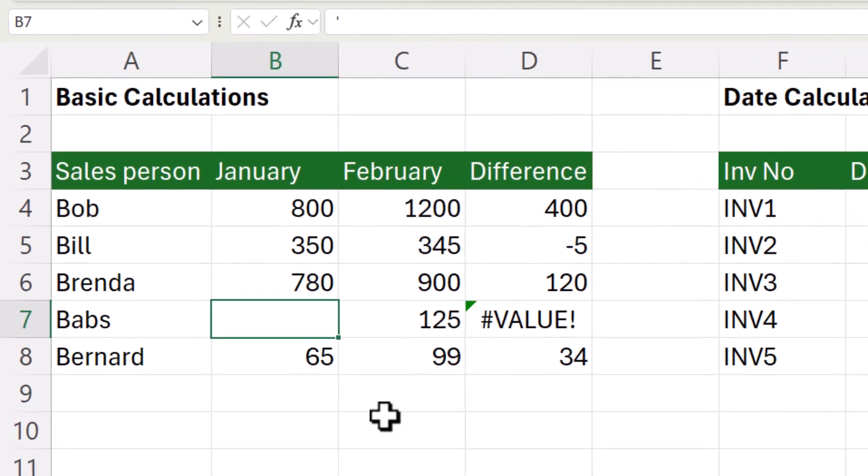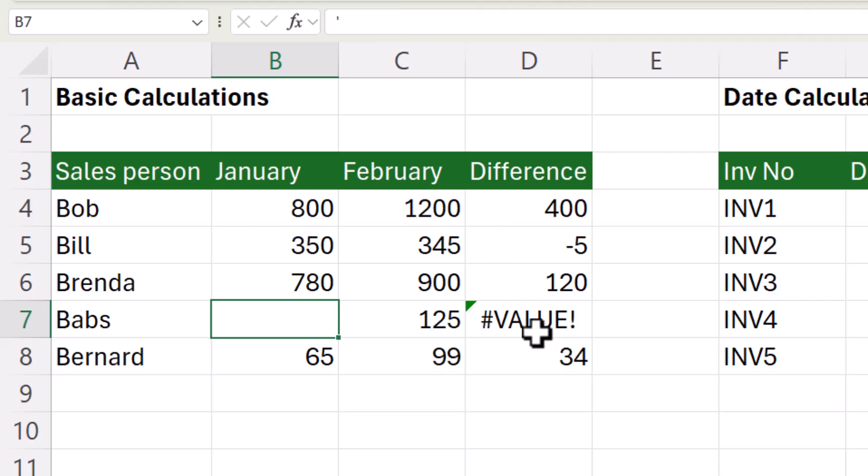So let's start with basic calculations. All I'm doing here is working out the difference in sales between these two months. So I'm getting a value error for Babs.